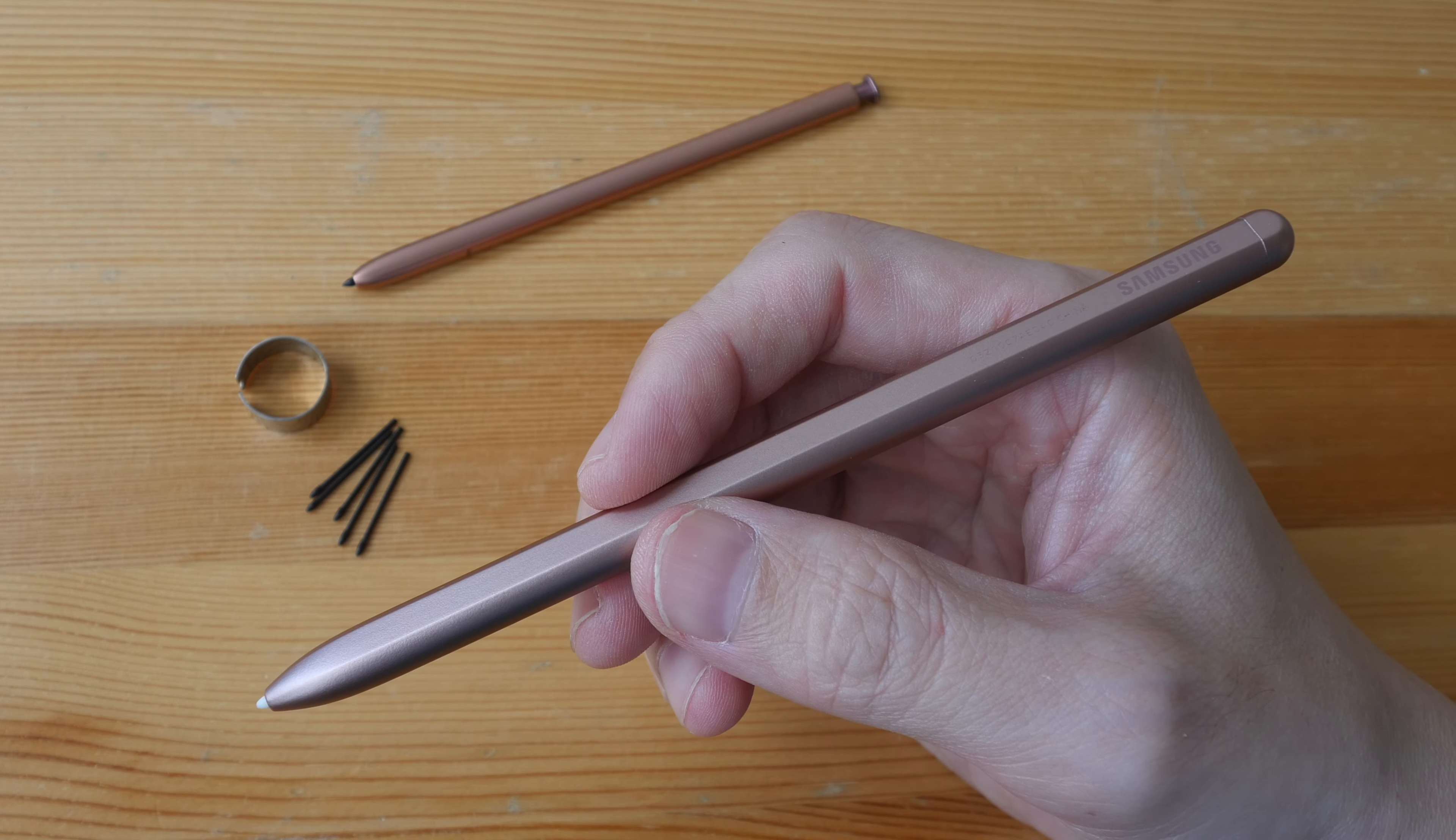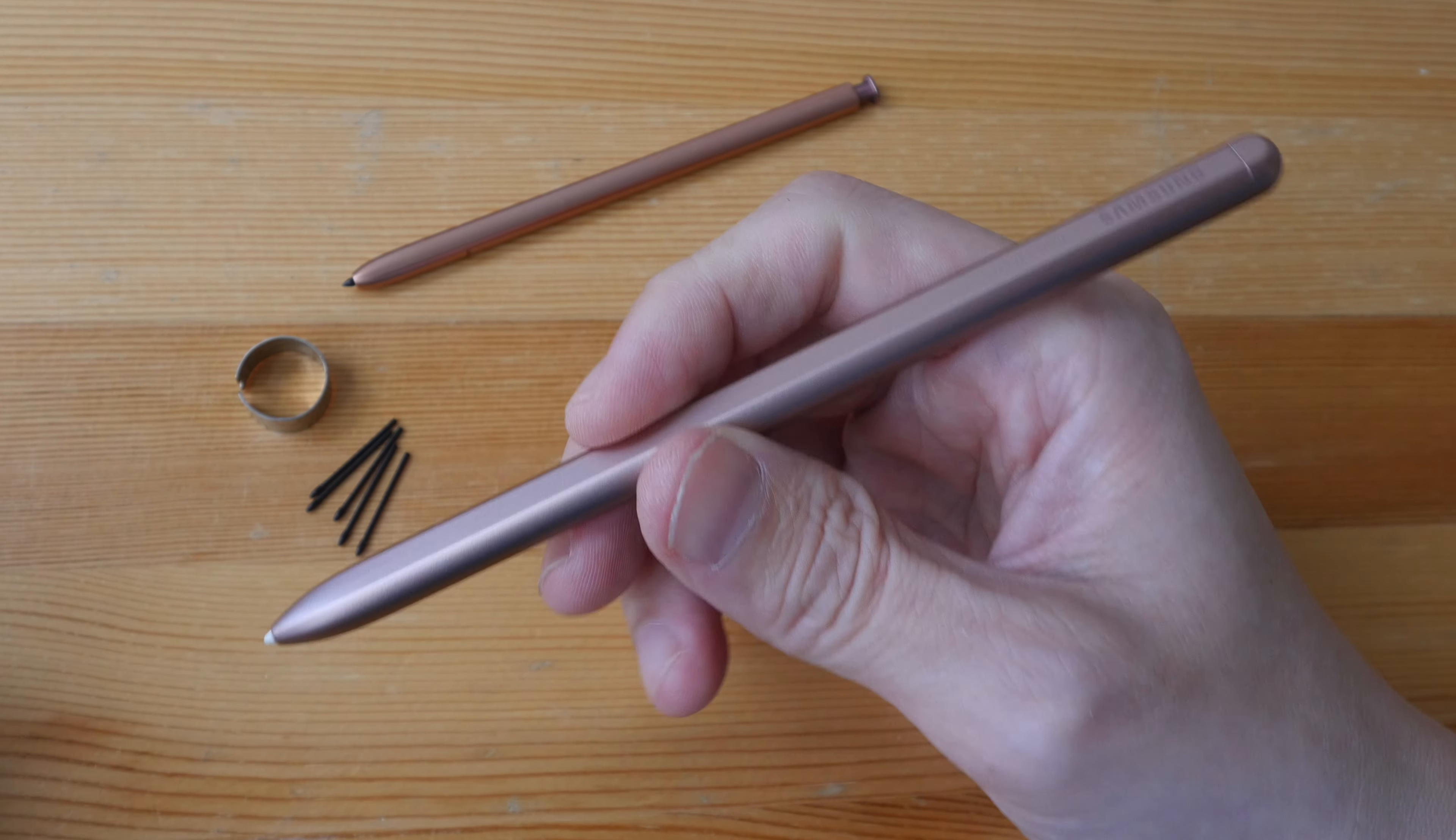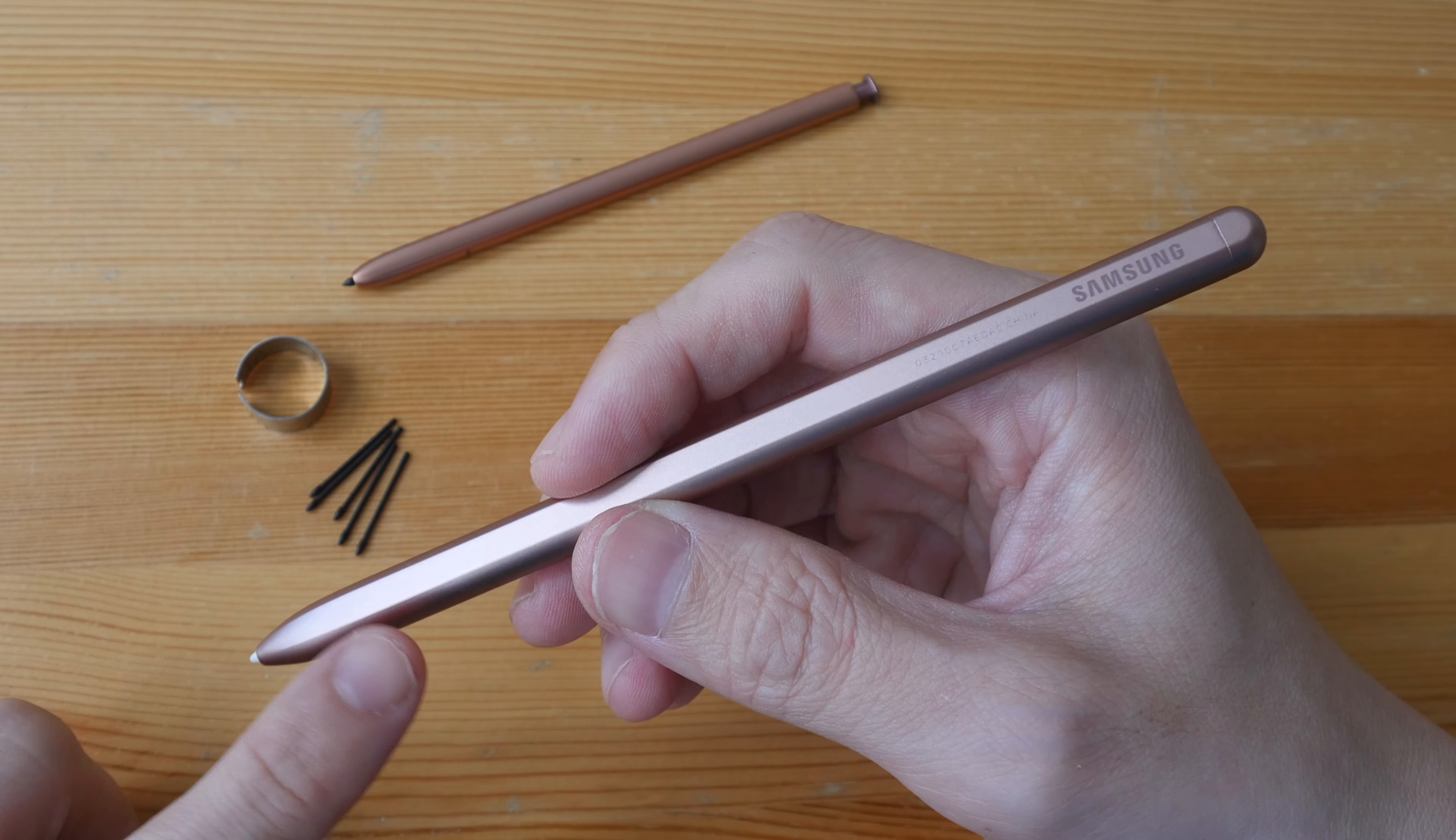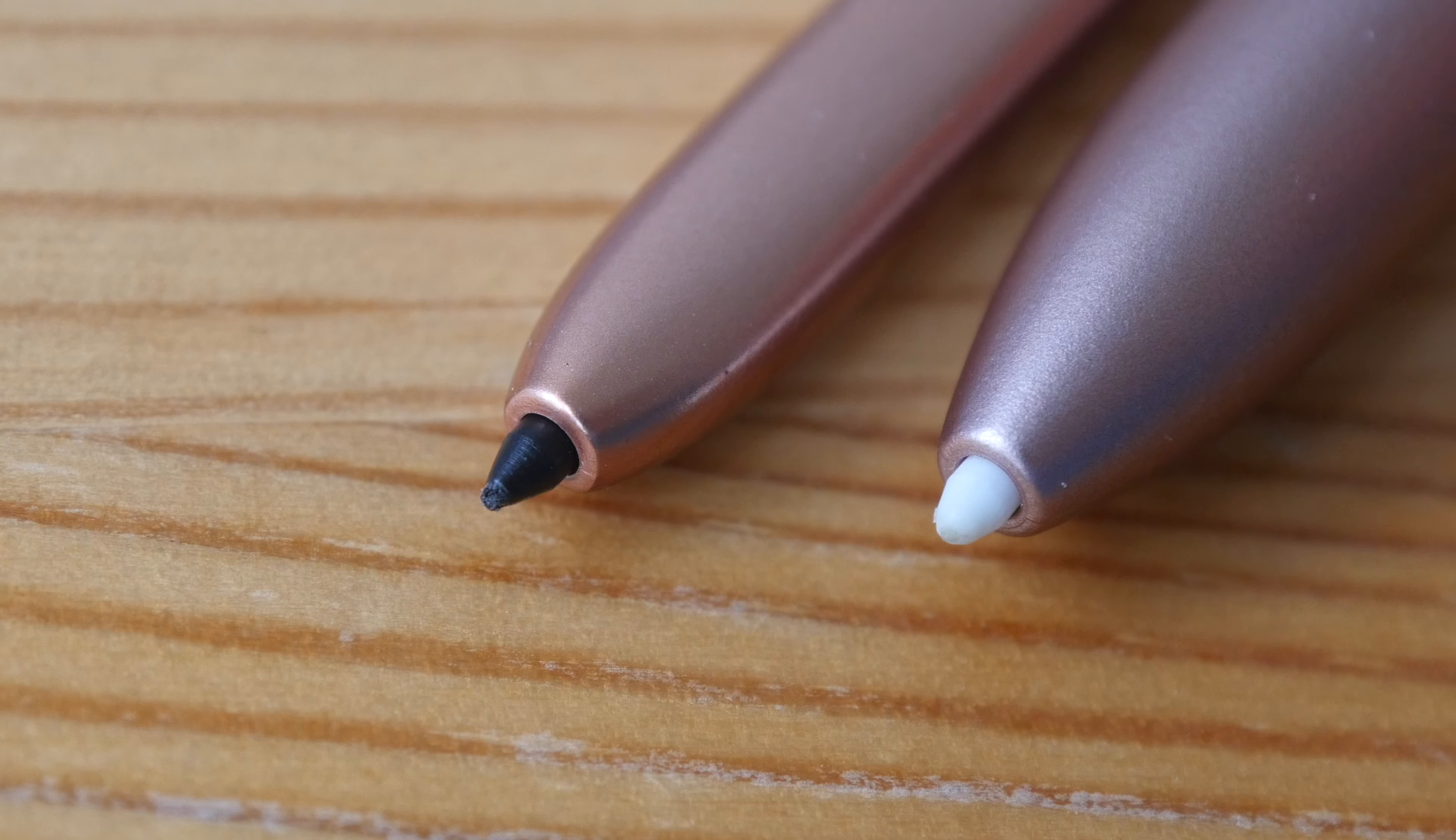Hey everyone, in today's video I want to show you the best replacement pen nibs you can get for the Samsung S Pen. The pen can be from the tablet or it can be from the phone.